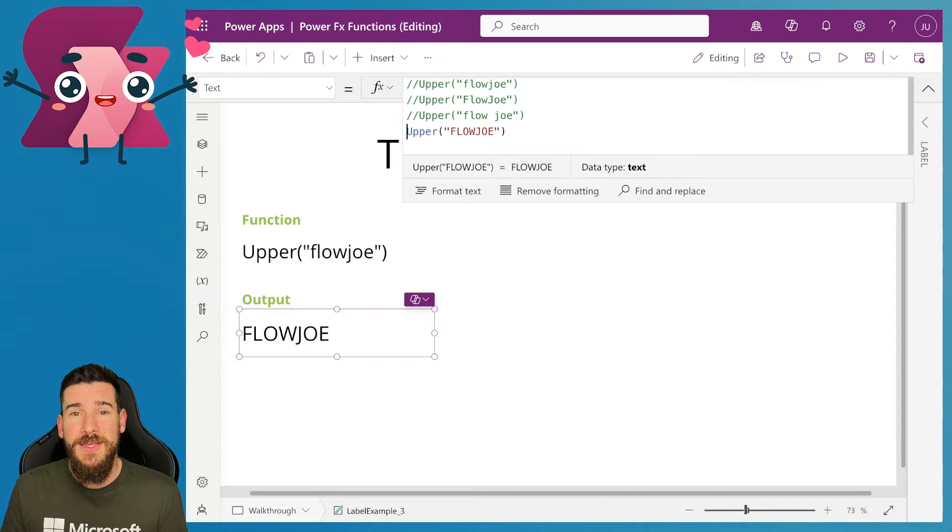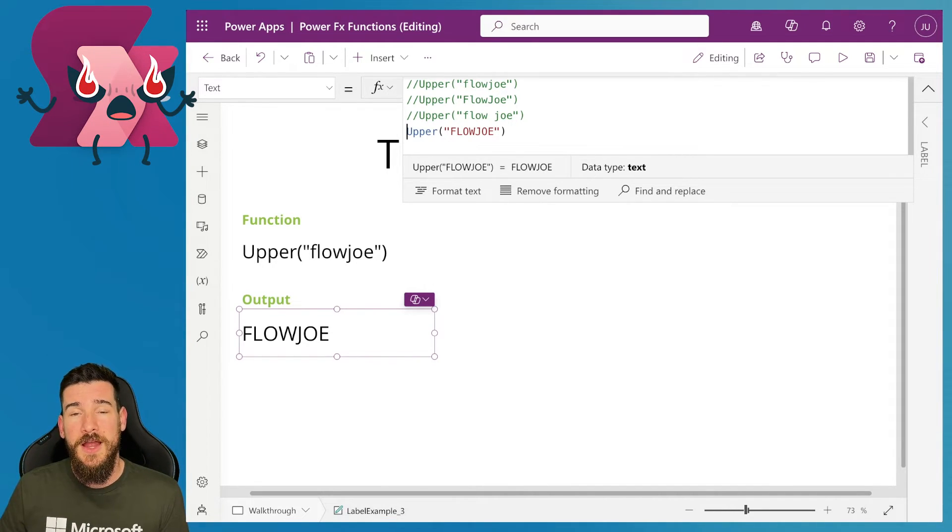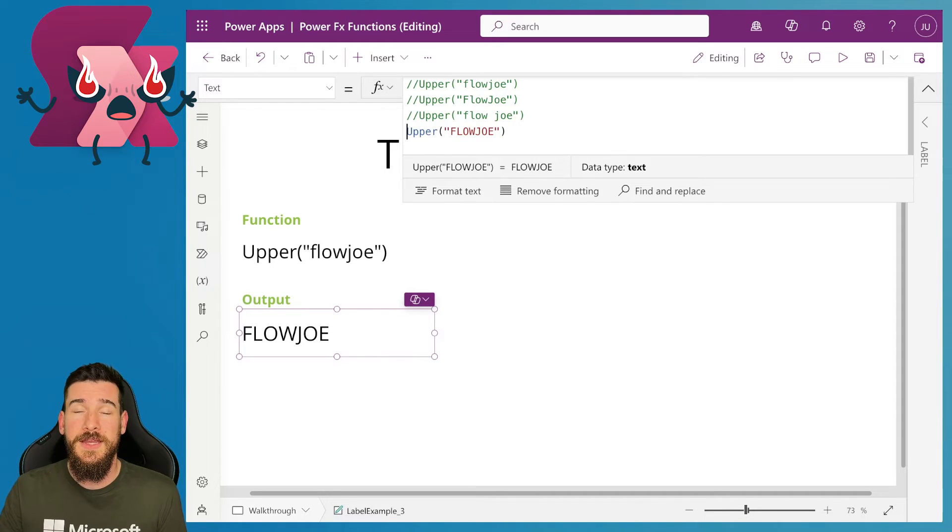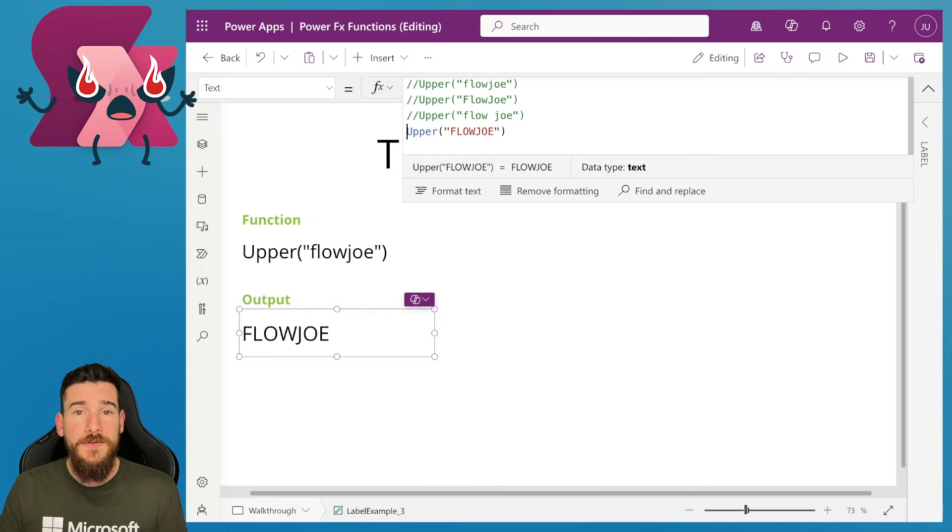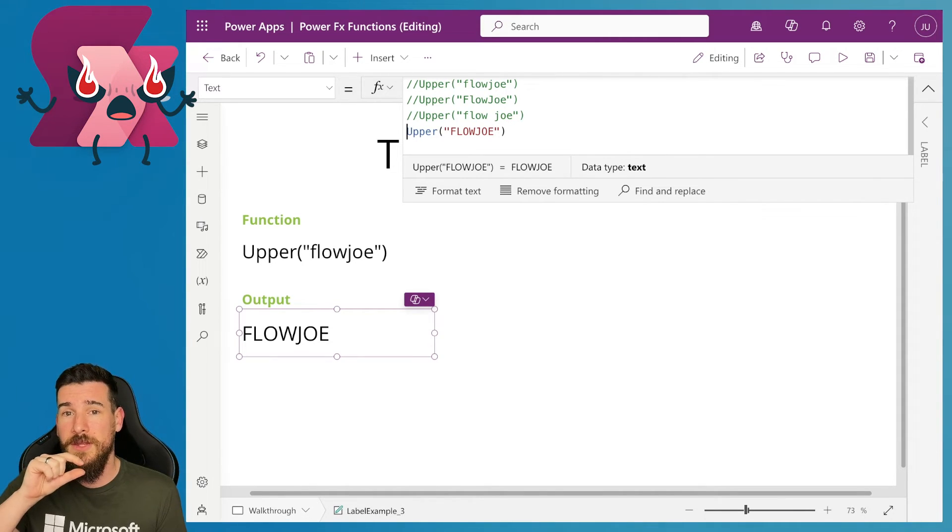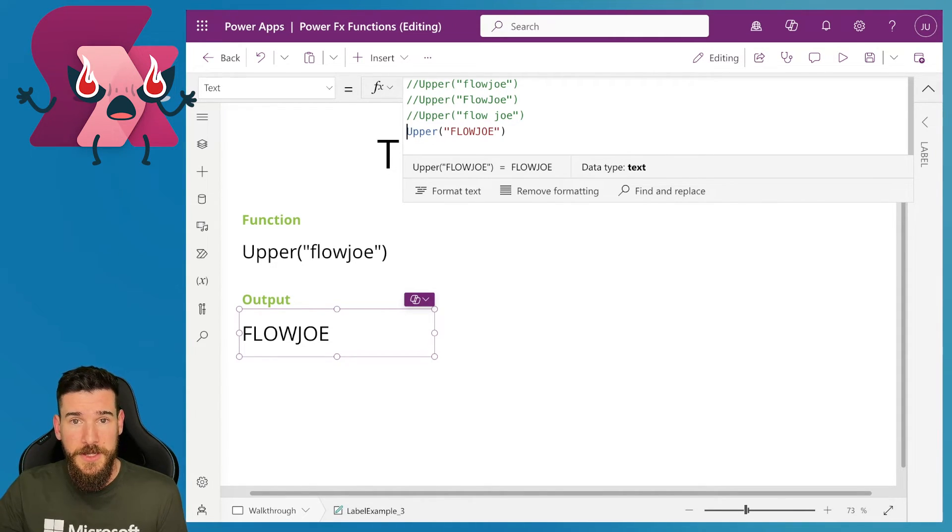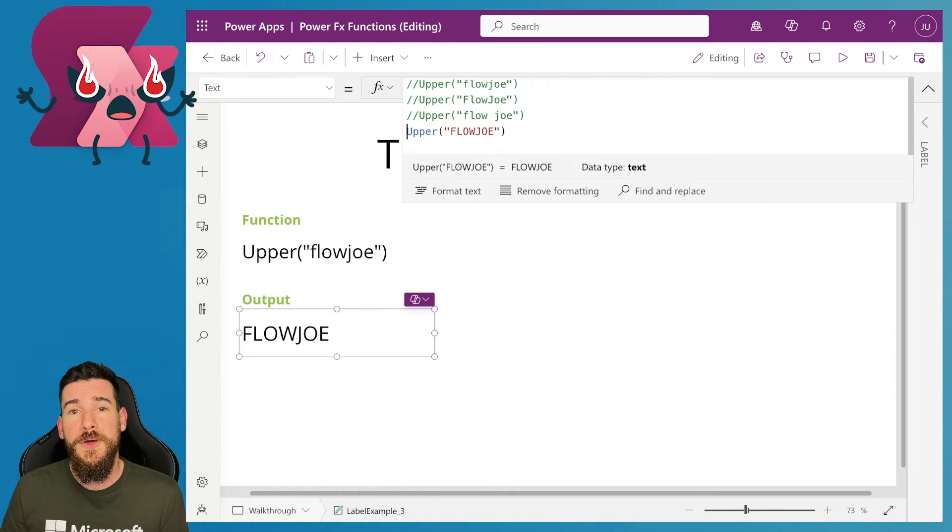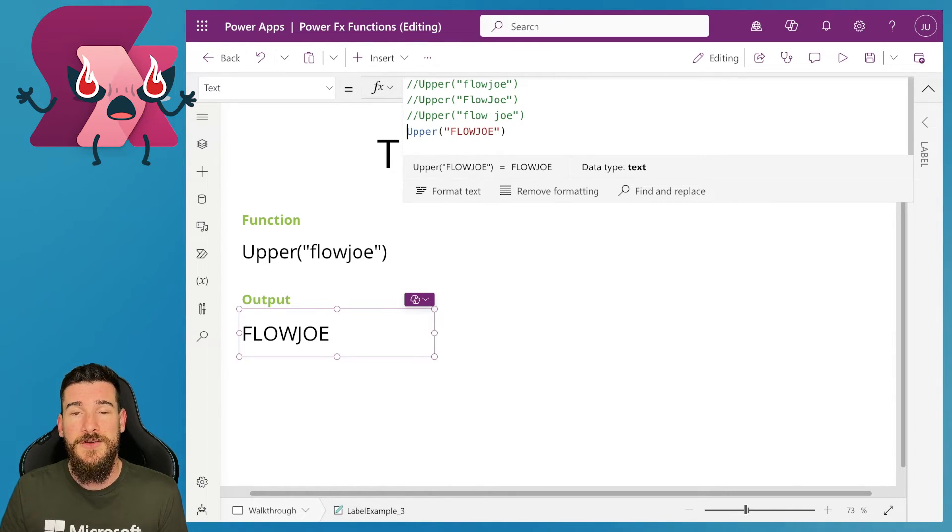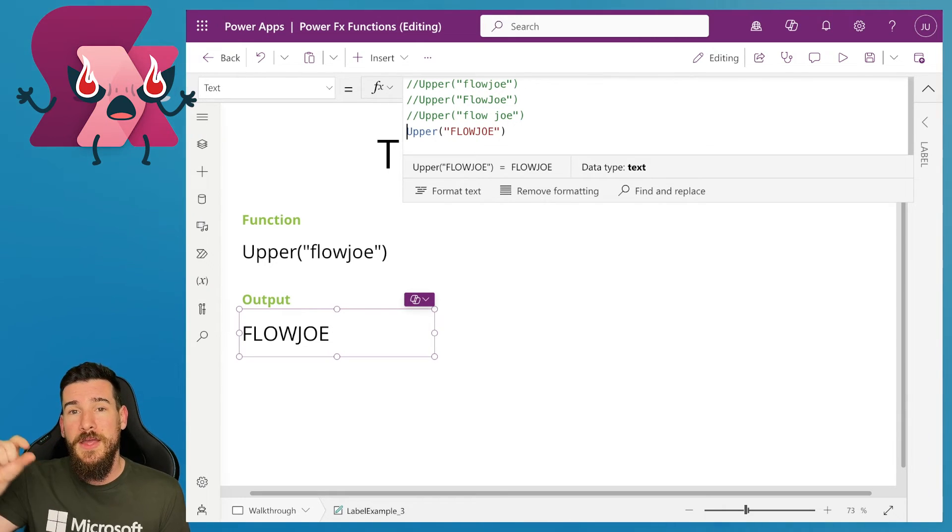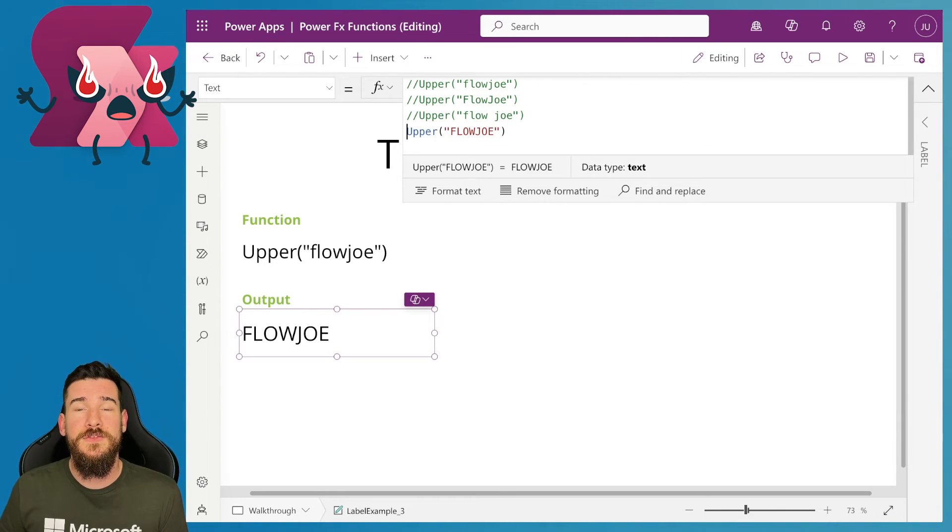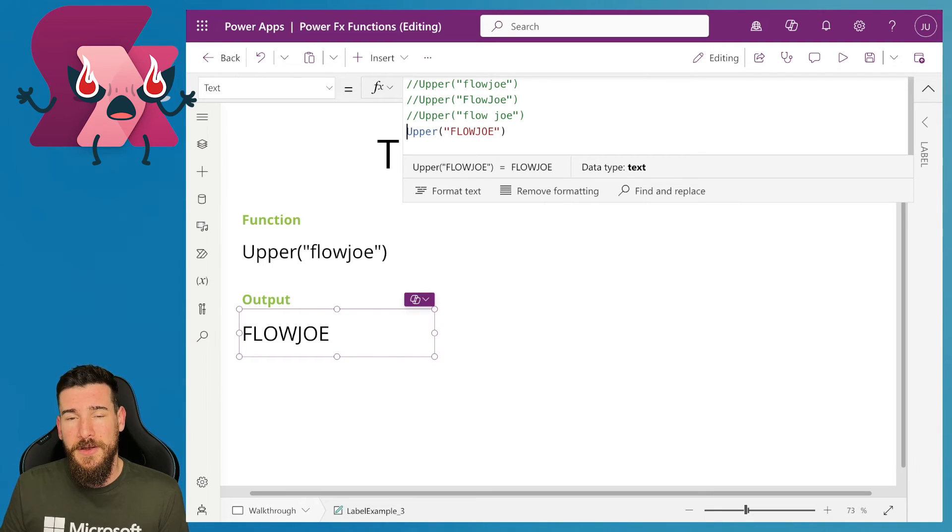And that is how easy it is to capitalize every single character, providing you're passing in a text input on PowerFx. But if you're looking for something different where you're just looking to capitalize the first character, then look for a video on my channel called Proper. The proper function is how you can do proper capitalizations for words. But this is how easy it is to capitalize everything on PowerFx.